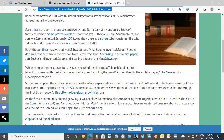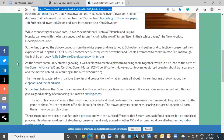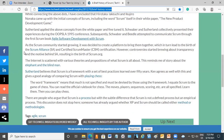In one article, it is concluded that Hirotaka Takeuchi and Ikujiro Nonaka from Japan came up with the initial concepts of Scrum, including the word Scrum itself, in their white paper, The New Product Development Game. Sutherland applied these concepts from the white paper and fine-tuned it. Then together with Schwaber, they collectively presented their experiences during the OOPSLA 1995 conference. Subsequently, Schwaber and Beedle attempted to communicate Scrum through their first Scrum book, Agile Software Development with Scrum. This led to the birth of the Scrum Alliance and the Certified Scrum Master certification, and later Scrum.org.